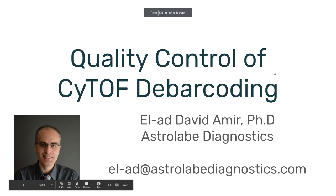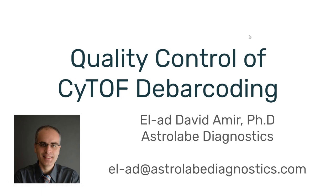So with this, I will thank you for your time. Please reach out if you have large experiments, if you need help debarcoding, if you need help with the analysis, we're here to help. And also, if you have any questions about analysis in general, I'm always happy to answer. Thank you, and have a good day.